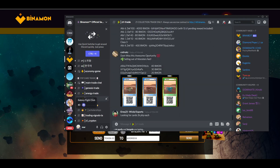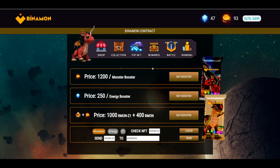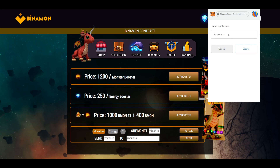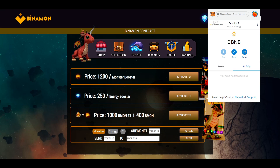After that, you'll want to create an account for your scholar. Go to your MetaMask extension, click the top right, and then add or create an account. Name it — I'll name this one 'Scholar 2' — click create, and now you have a scholar account. You'll then need to send your Binomon Z1s to that scholar address.